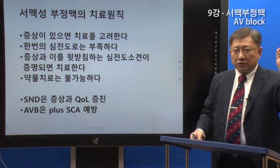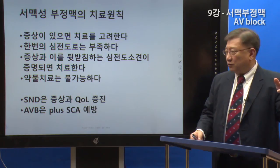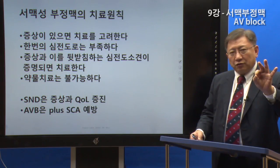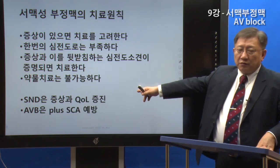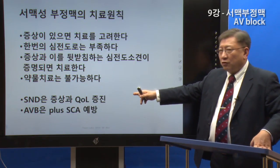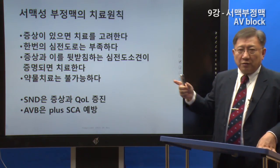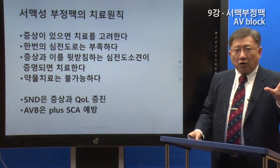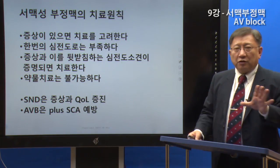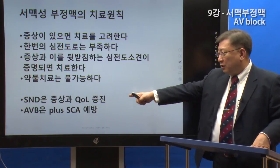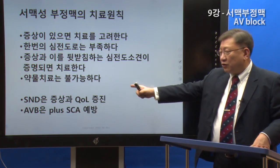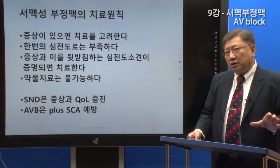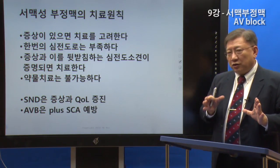The two main categories requiring treatment are: one, sinus node dysfunction; and two, AV conduction disease. Sinus node dysfunction can be treated and quality of life improved. Even without symptoms, it could affect other parts of the body.